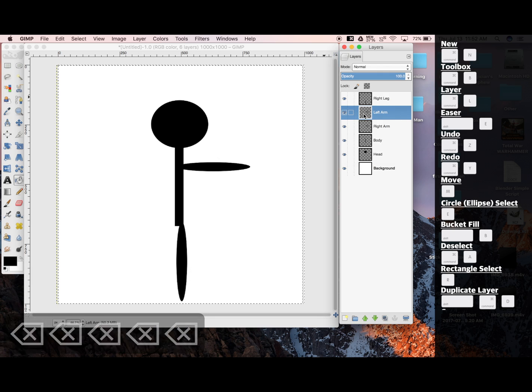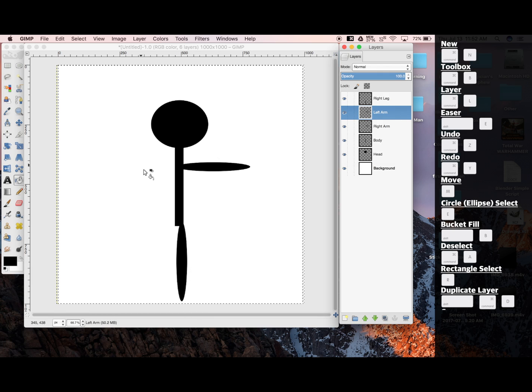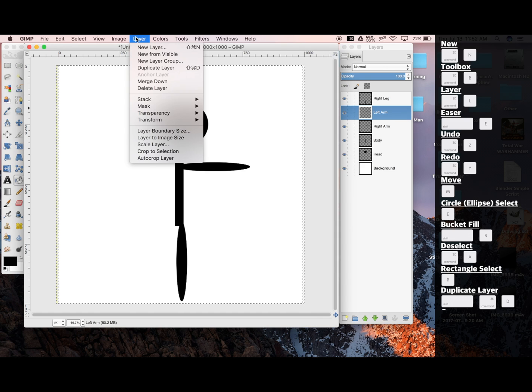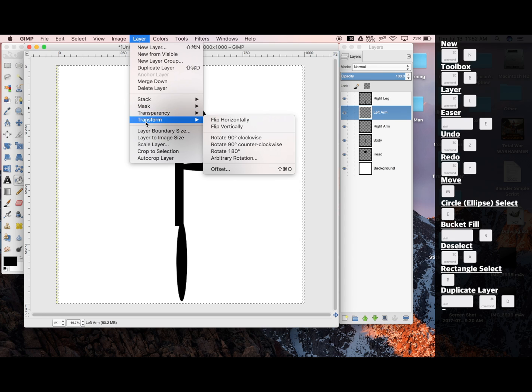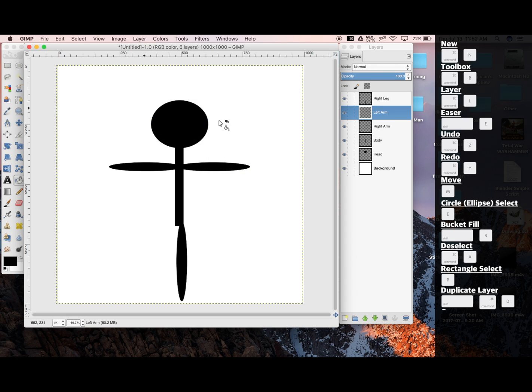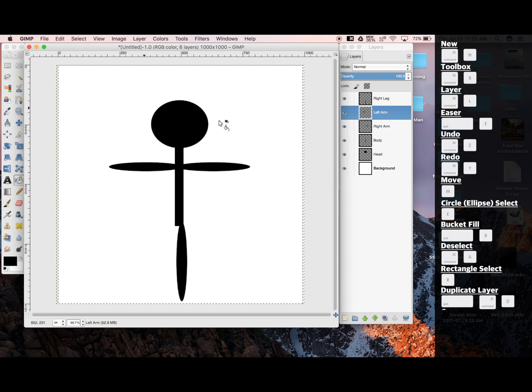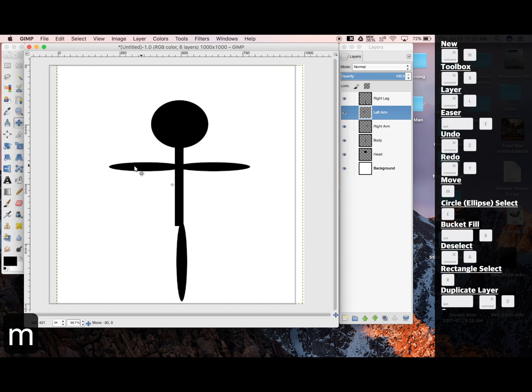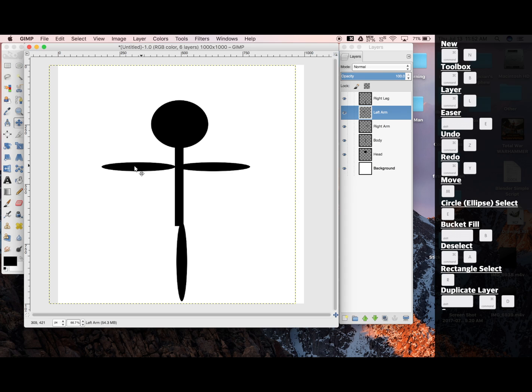And now we still can't see it, and that's because I haven't flipped it yet. So I'm going to go Layer, Transform, Flip Horizontally. And now we can see our left arm. I'm going to click M to move, and drag to adjust.